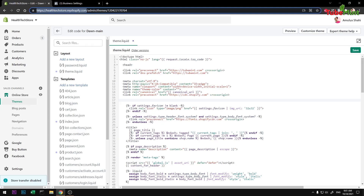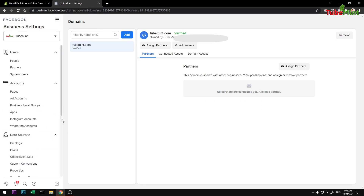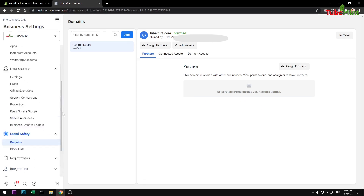Hello and welcome, my name is Amul and you are watching Tube Mint. In this video I'm going to show you how to verify your Shopify domain on Facebook Business Settings. Under branding you can find domains.